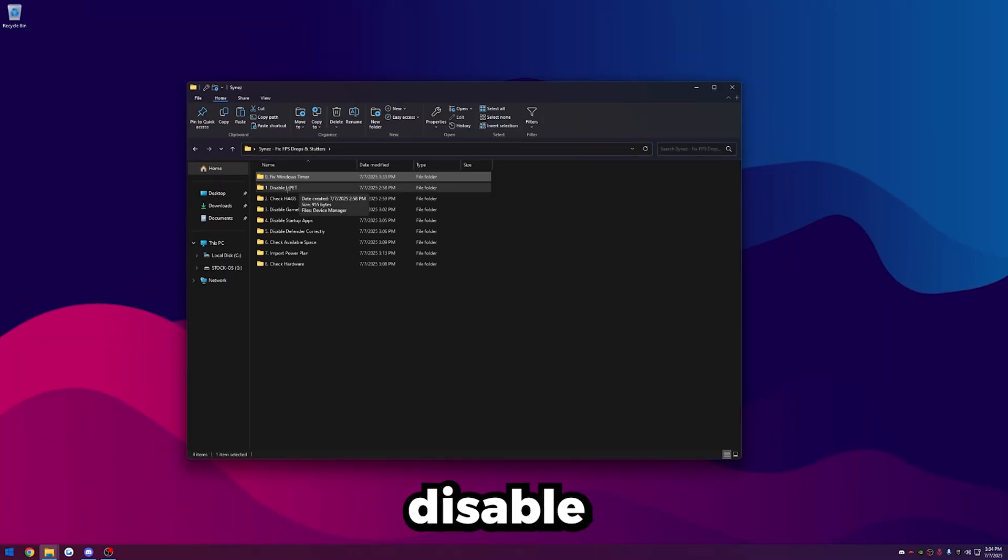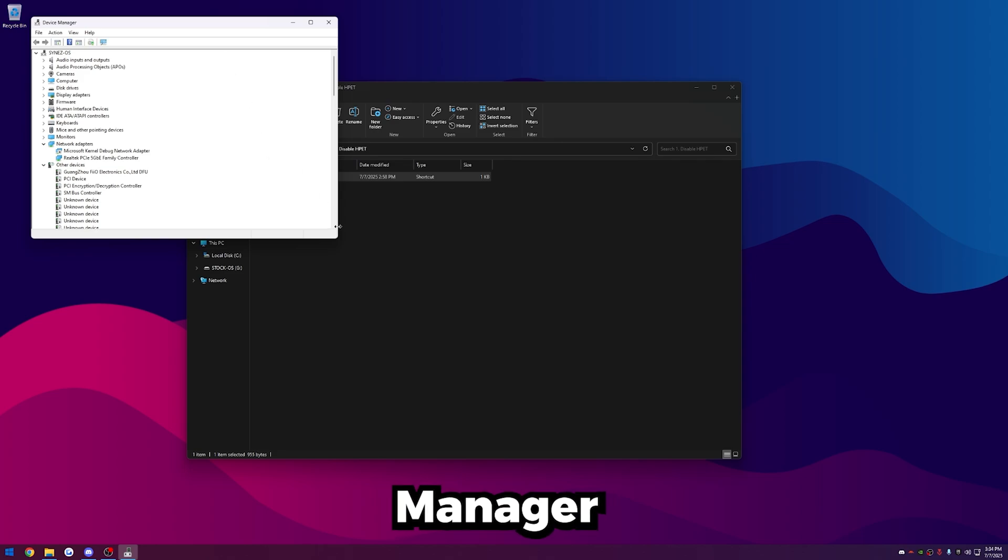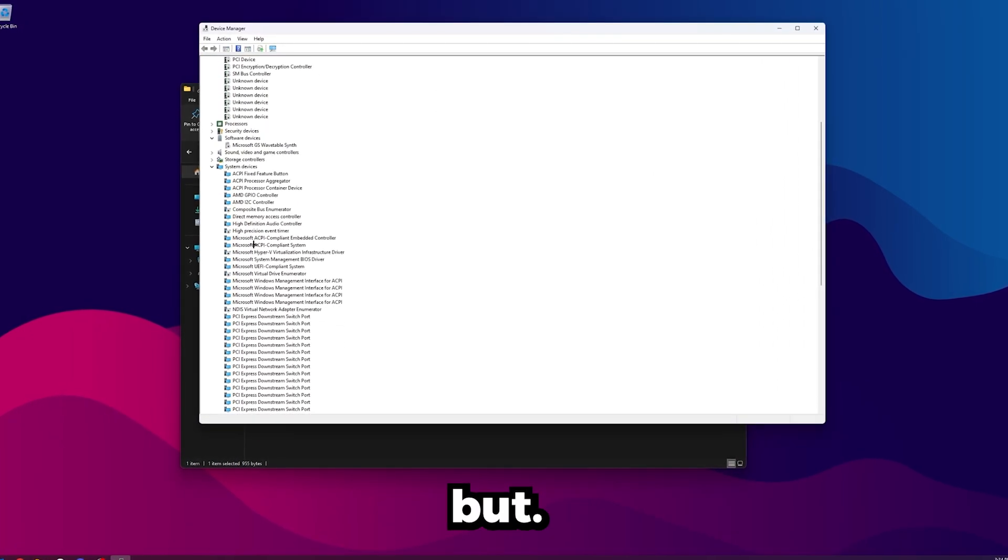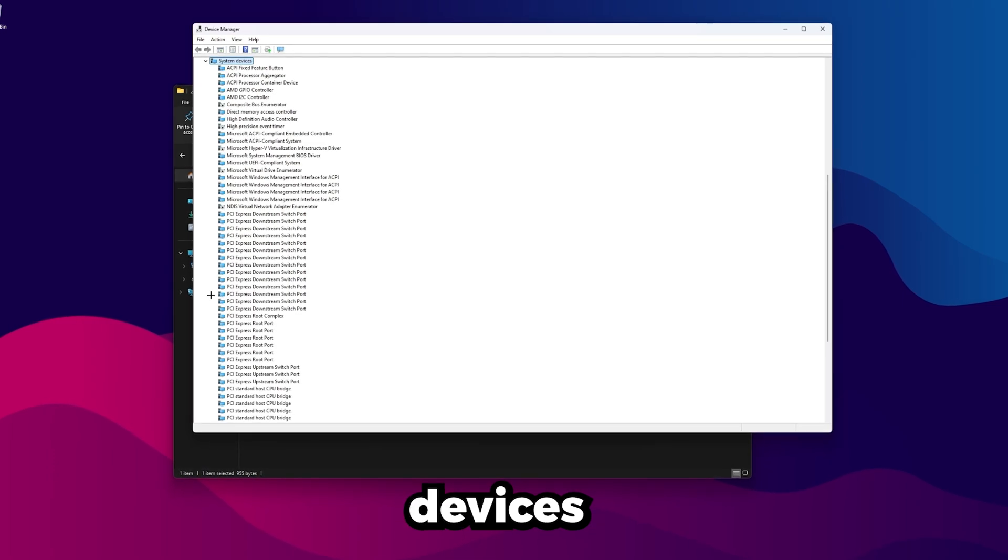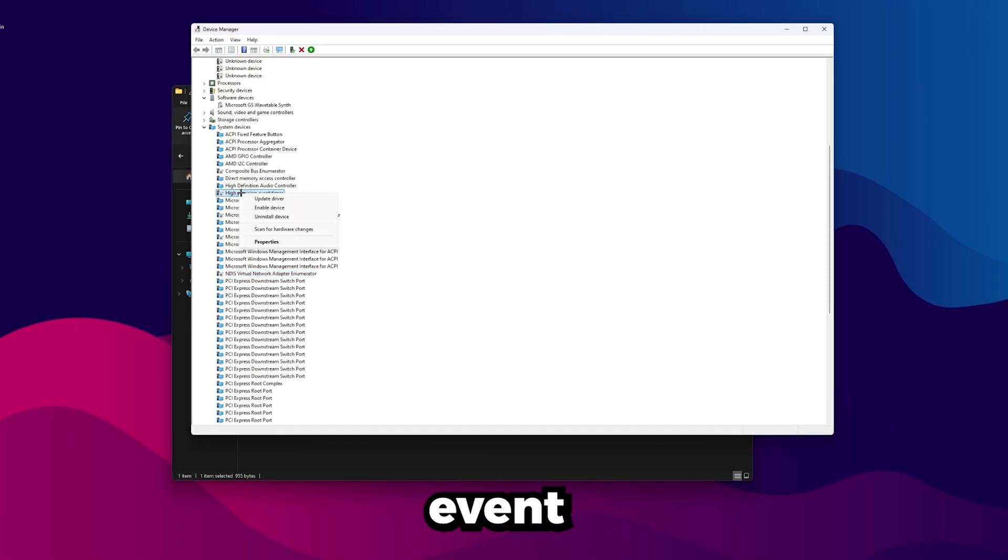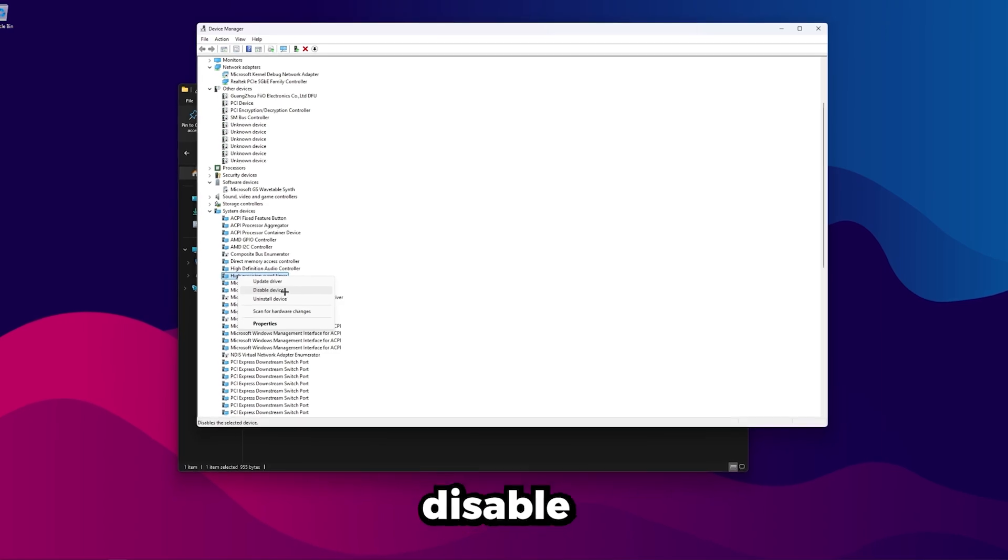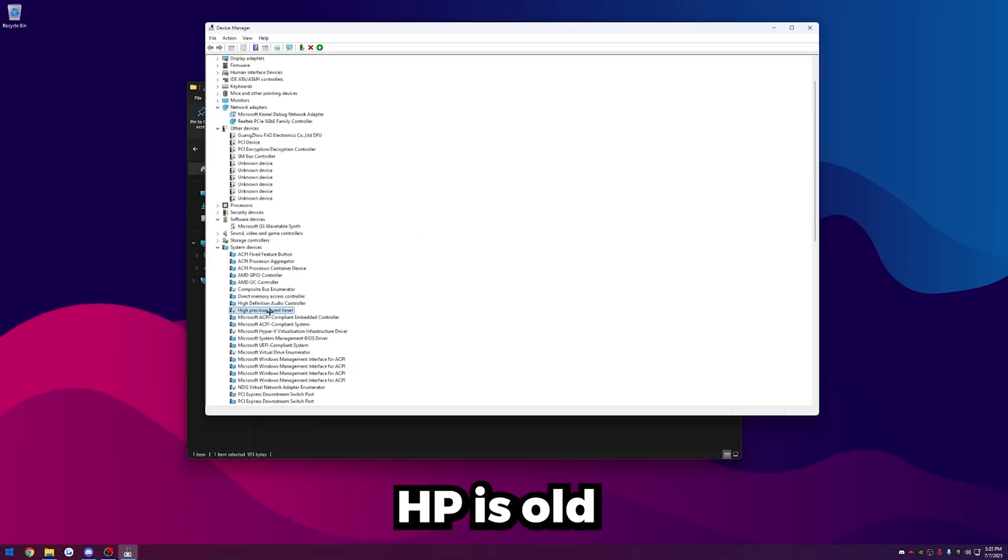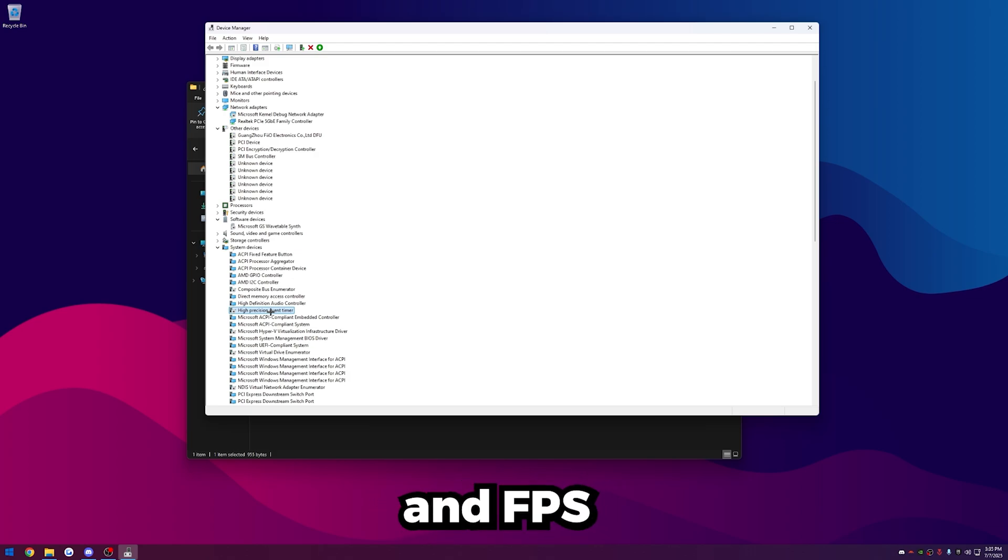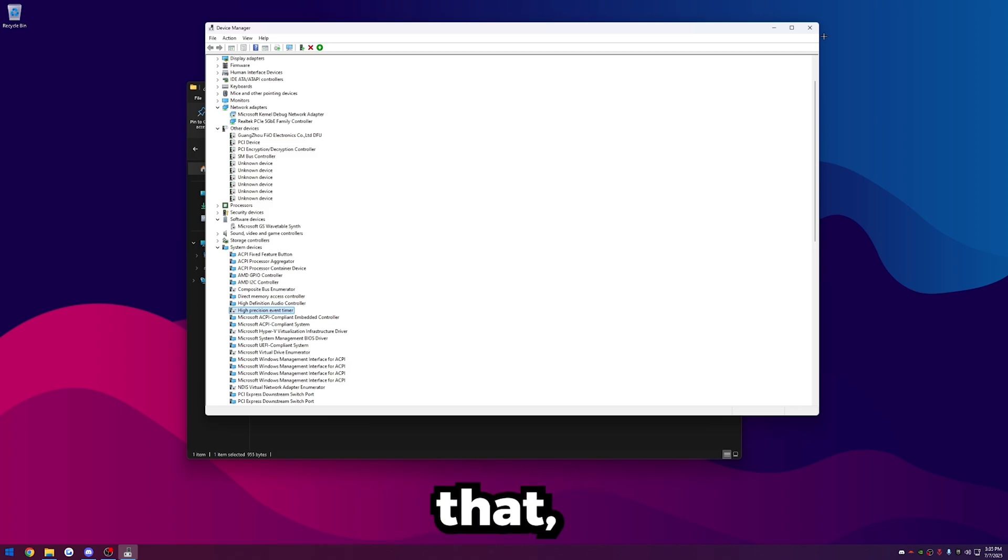Once you've run that and put it over Power Run, just go back, open up Disable HPET, open up Device Manager. In my case, it's already disabled, but look for High Precision Event Timer. It's under System Devices right here. Just find this, and then just click Disable Device, and then click Yes. We just want that disabled. HPET is old and it's a legacy timer, and nothing really uses this anymore. But in some instances, Windows will try to use it, and that's what will cause delay and FPS stutters.